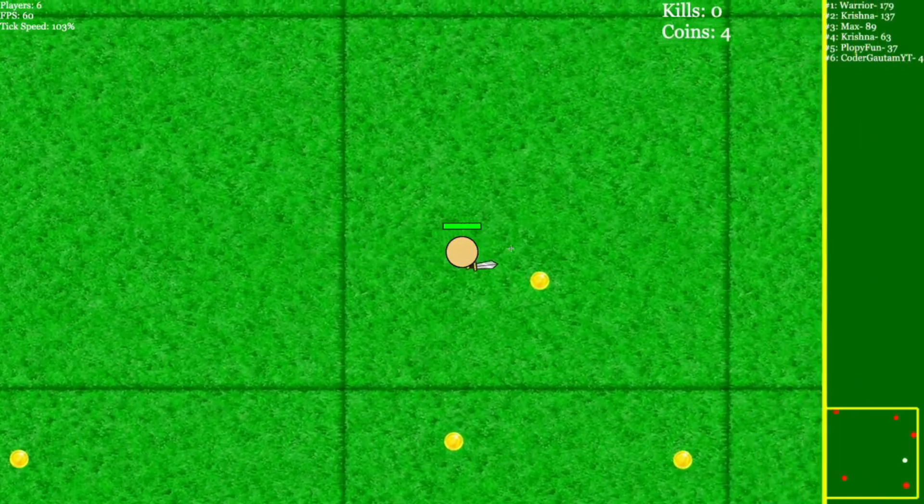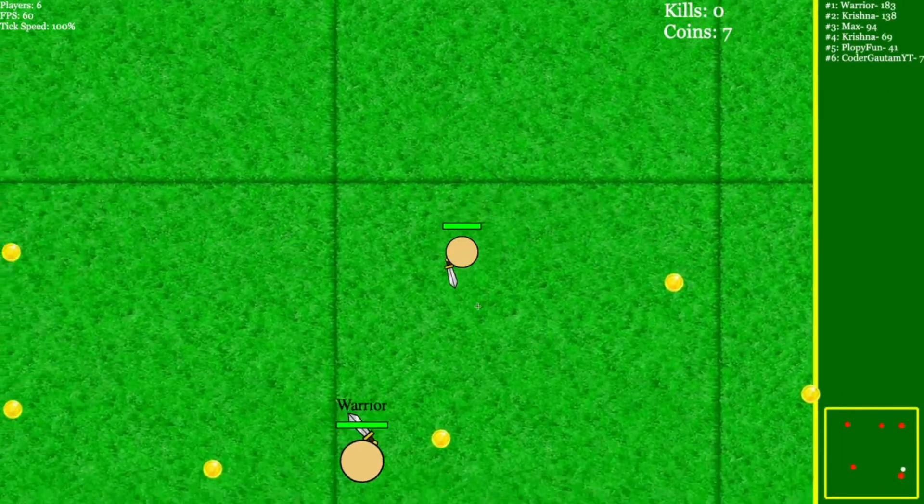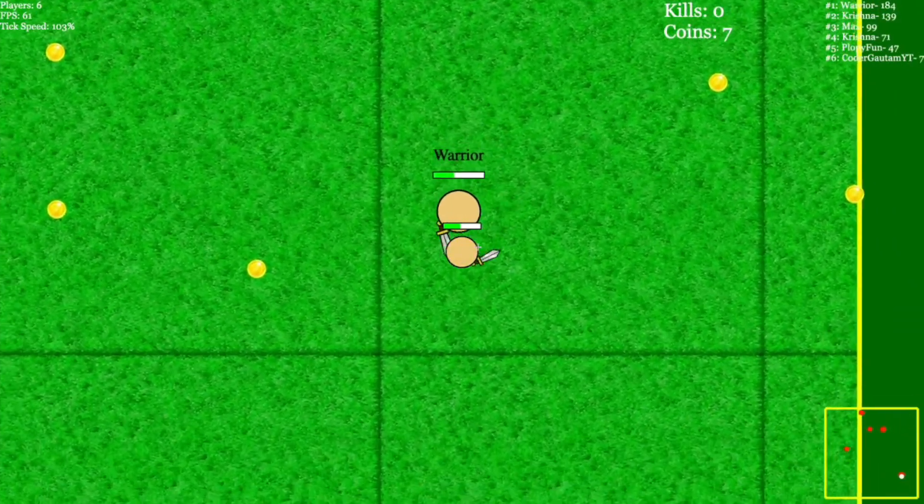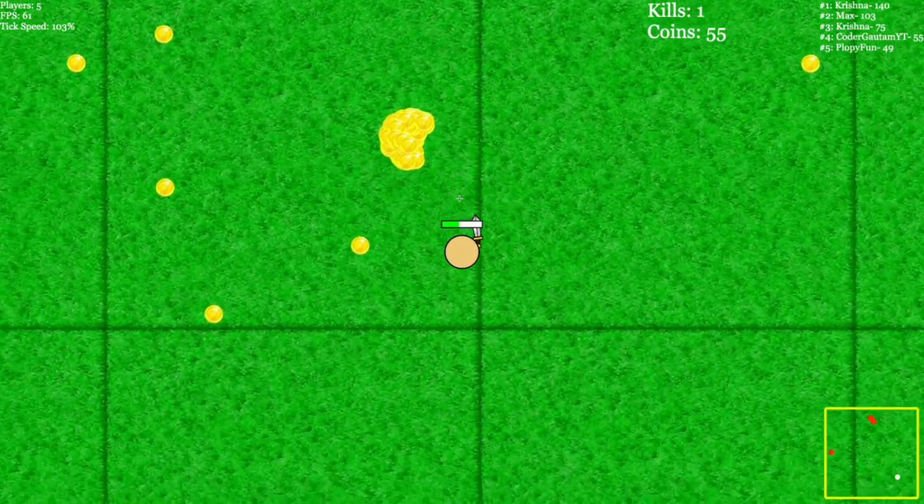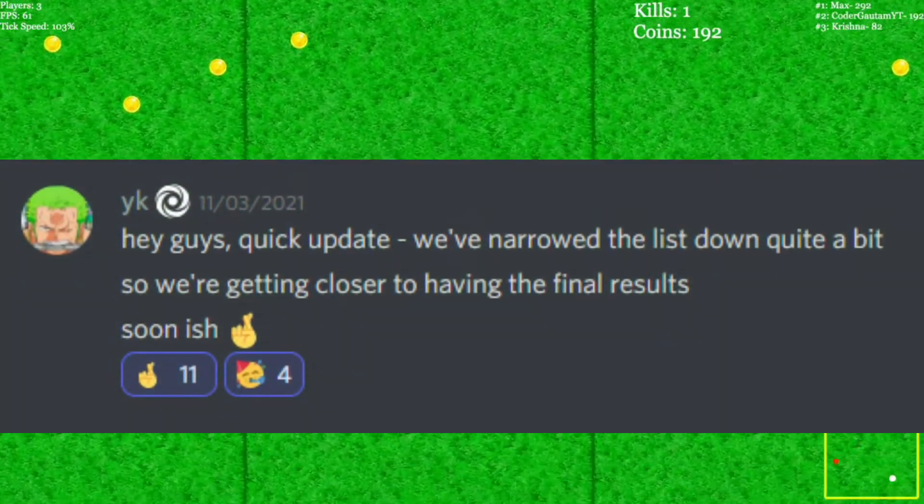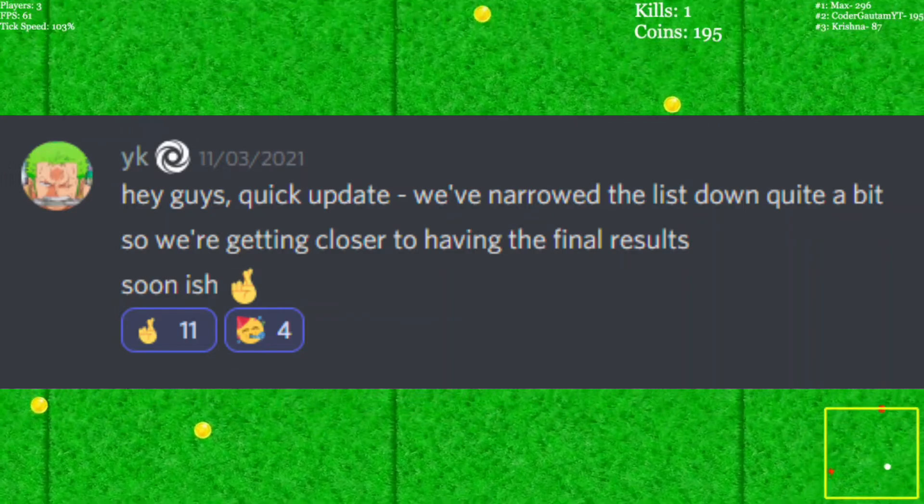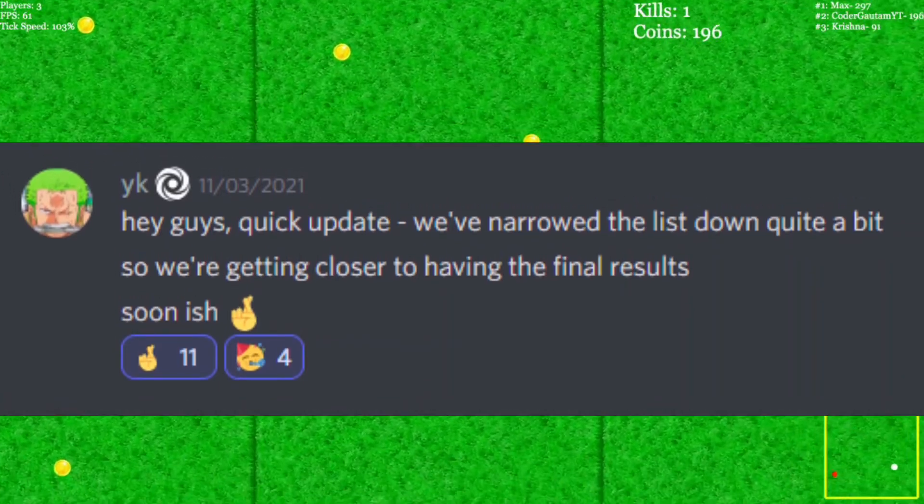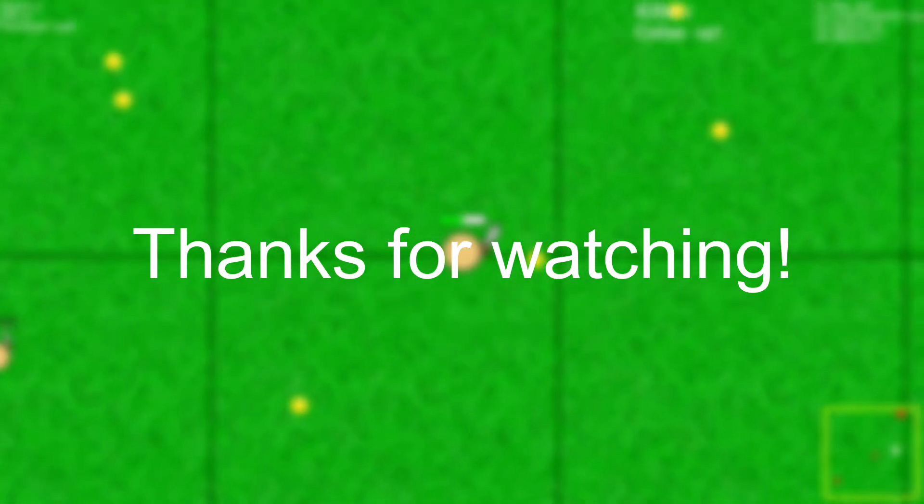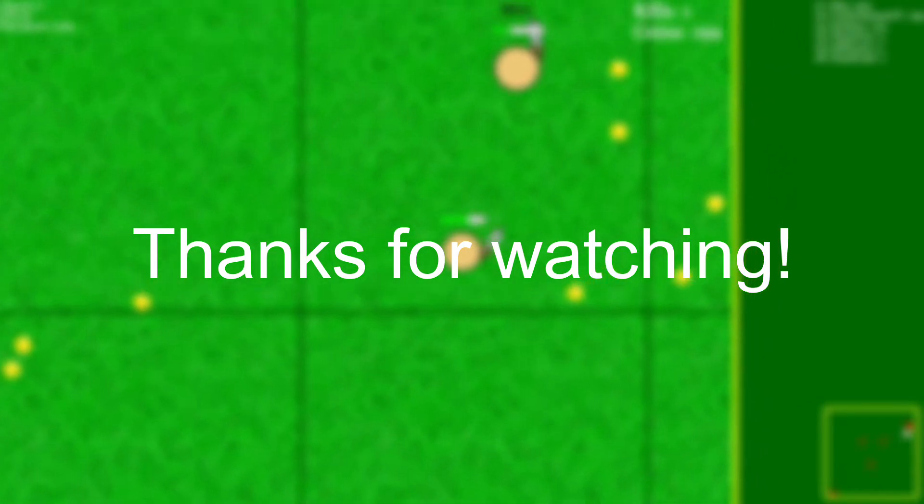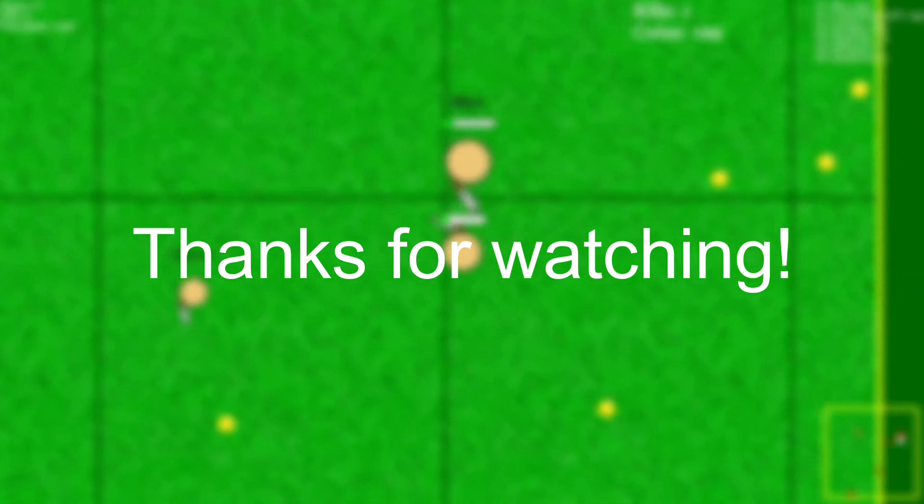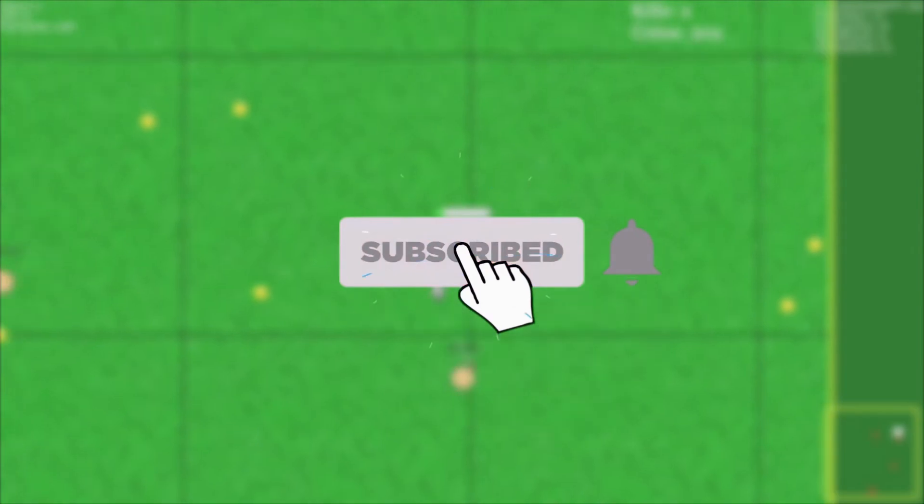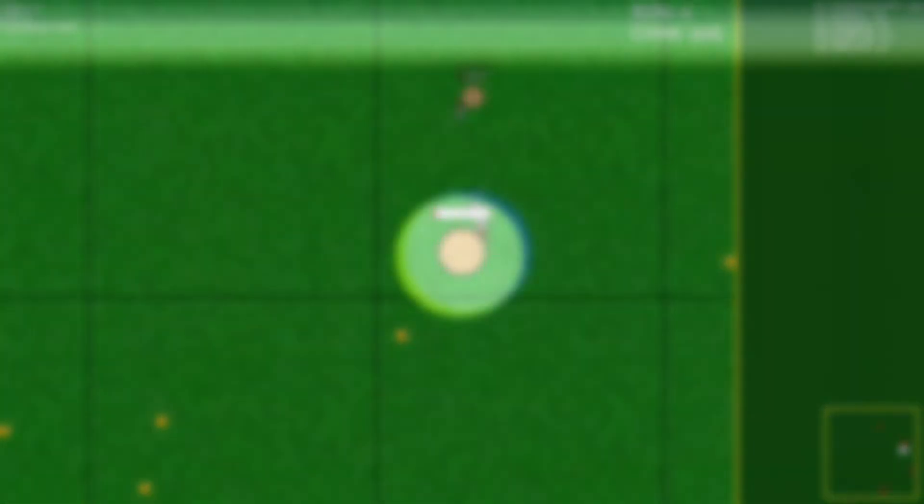So that concludes this video. You can go play the game on Replit. I'll also leave a link to it in the description. And they haven't announced the results of Kadram yet, but when they do, I'll let you know. And thanks for watching this video on How I Made Sword.io. If you liked it, make sure to leave a like and subscribe. And I guess I'll see you in the next video. Goodbye.